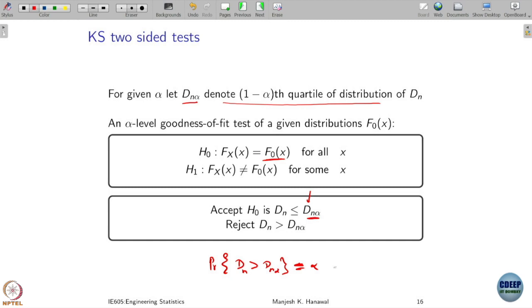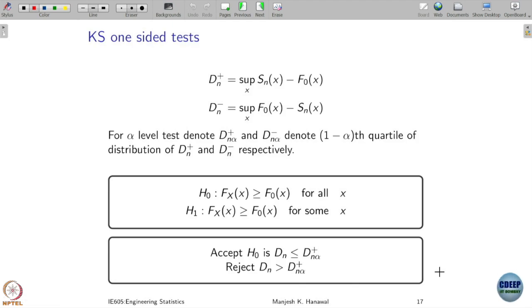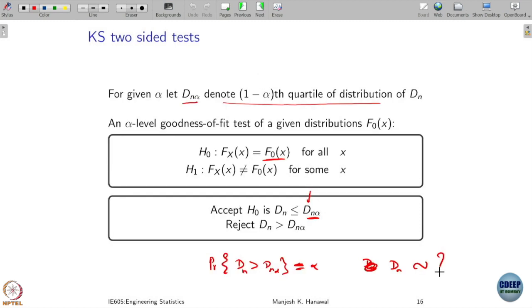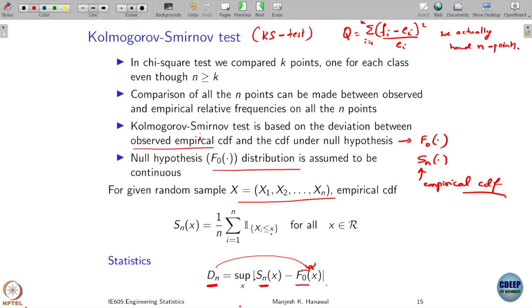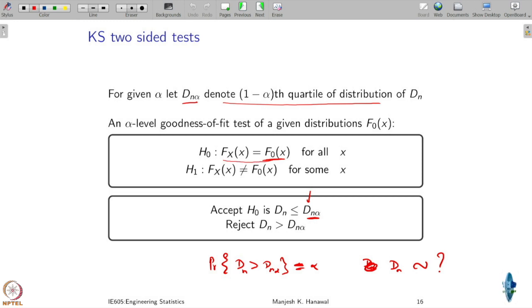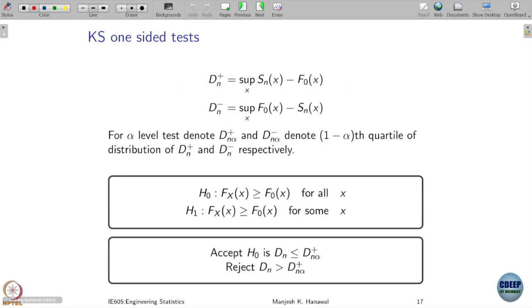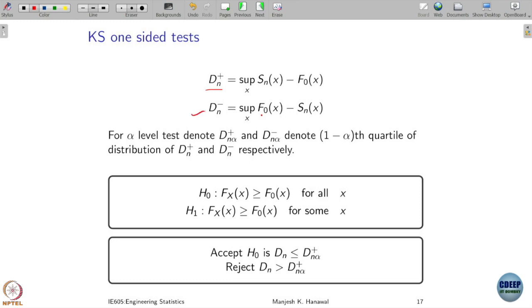Now, how is Dn distributed? Notice that we took the absolute difference, checking that the CDFs are exactly equal at all points — this is called a two-sided KS test. When we don't take the absolute value but take the difference between Sn and F0, we define the statistic Dn plus. When we take the difference between F0 and Sn and take the max over all x, we denote it Dn minus. We can then define alpha-level tests accordingly.